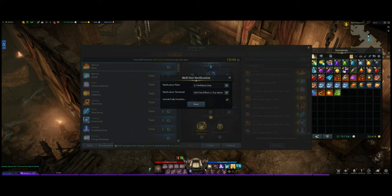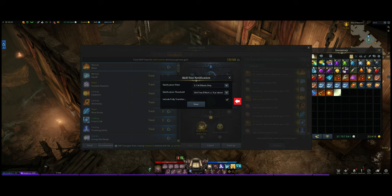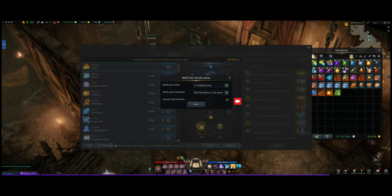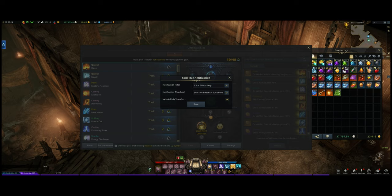There's a little box down here that says 'Include Fully Transferred.' With this box checked, it'll show things that you have already learned. But if you uncheck the box, it'll go away. So if you have something that's already level three or four, it won't show up anymore and it'll get dismantled in the process. The two things to note are the second drop-down arrow and the box at the bottom.